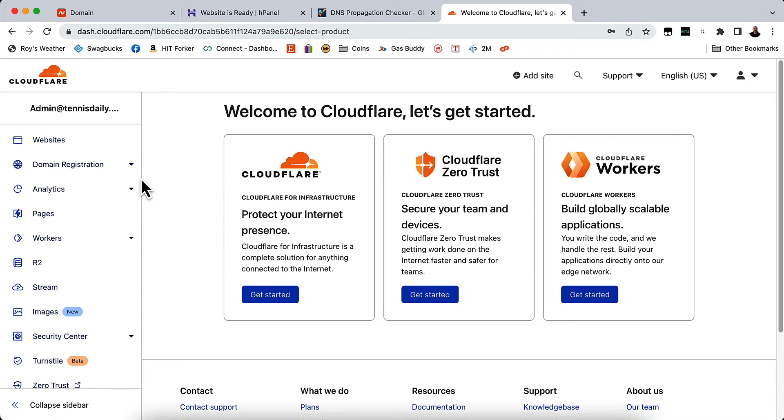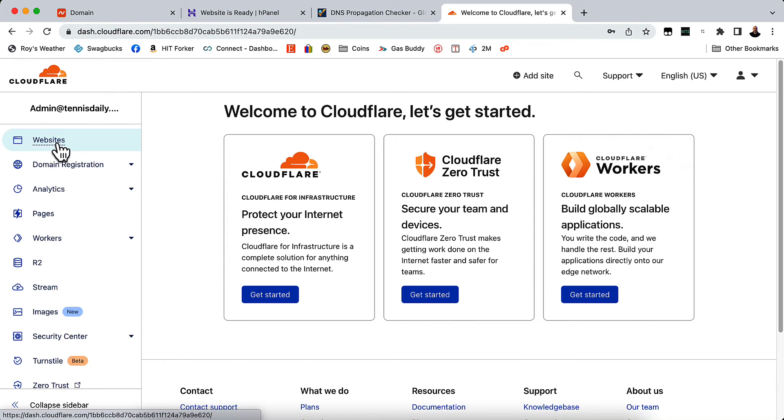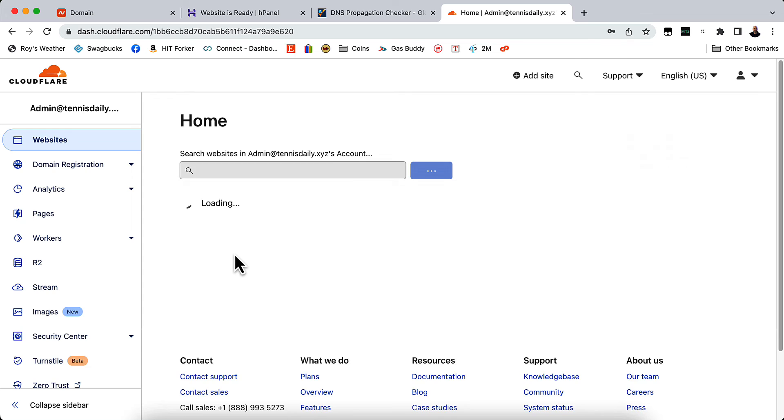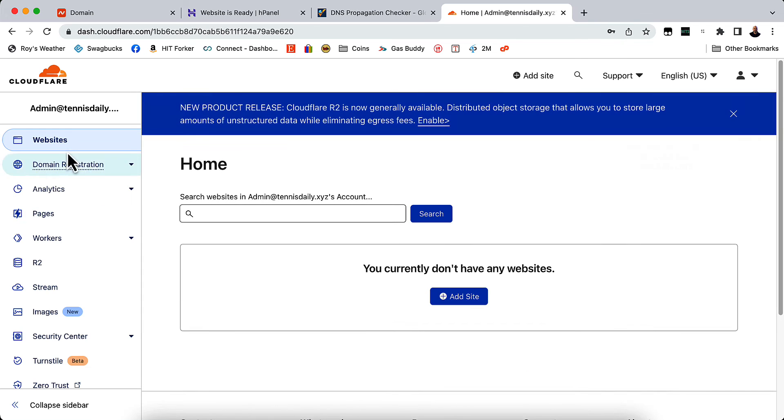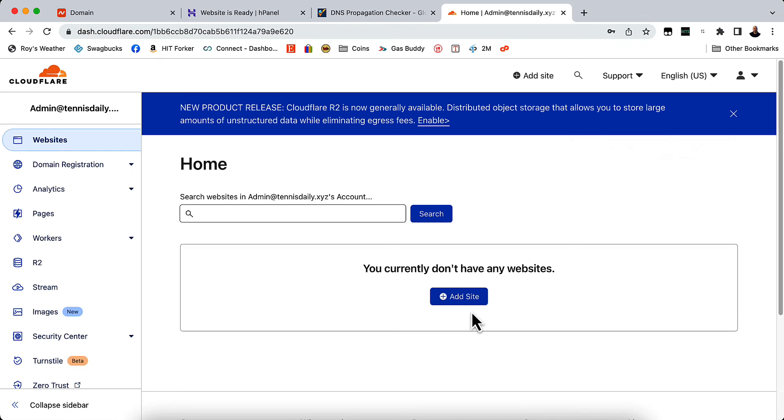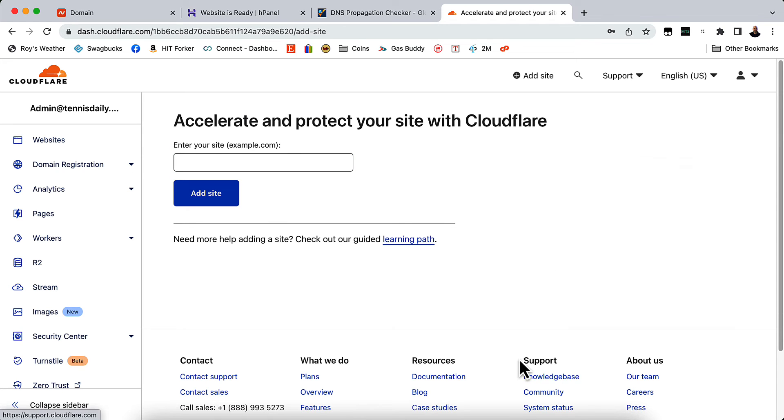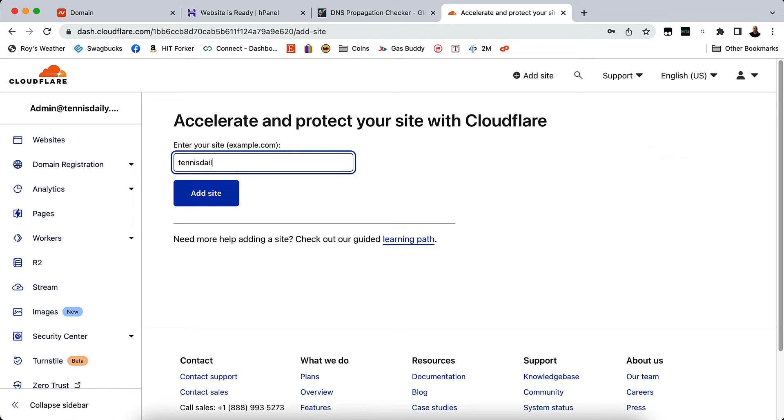So I'm going to click on websites over here on the left hand side of the screen. And you currently don't have any websites. So we're going to go ahead and click this button in the middle that says add a site. And then we're going to type in our website. And I'm going to type in mine.